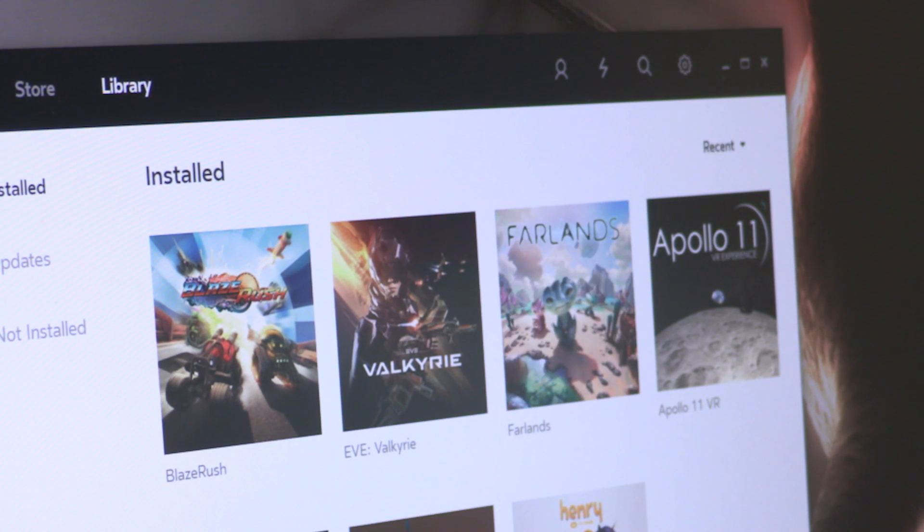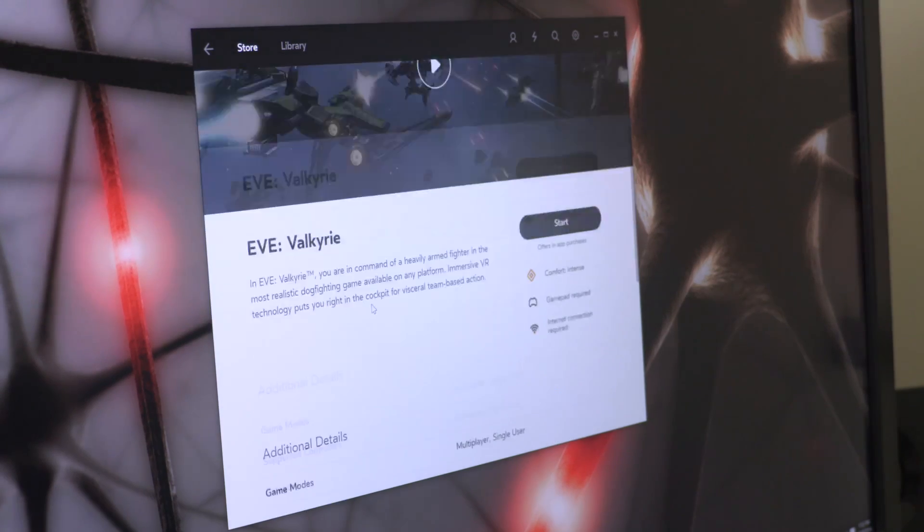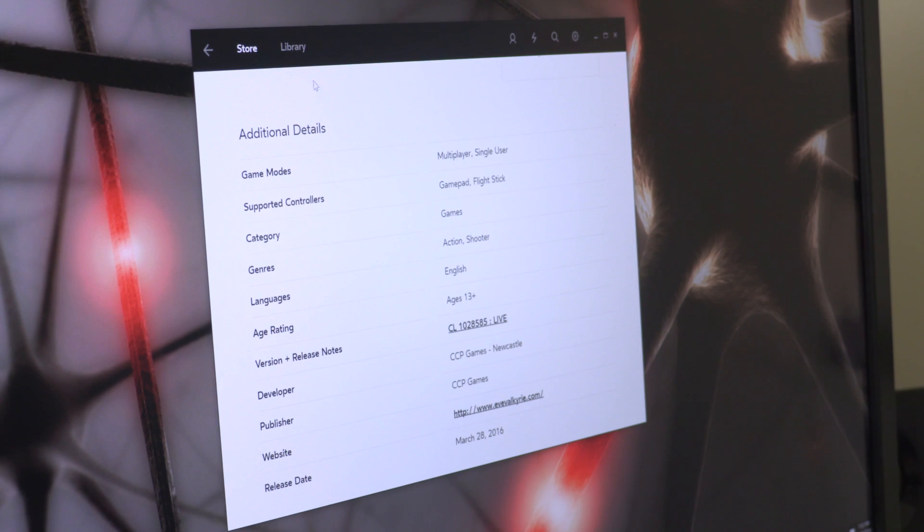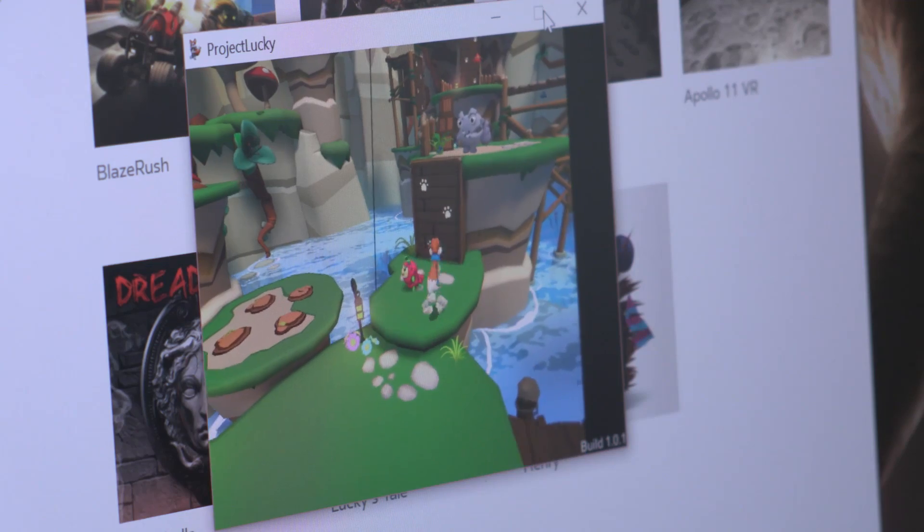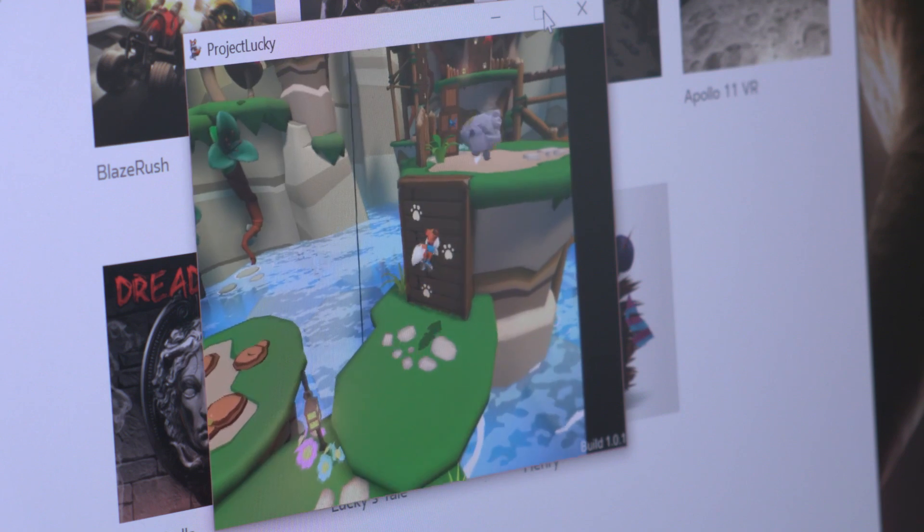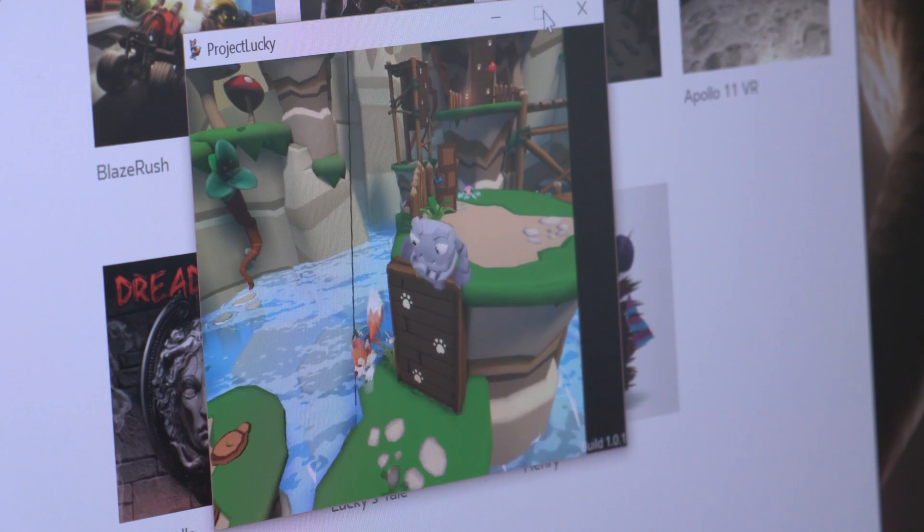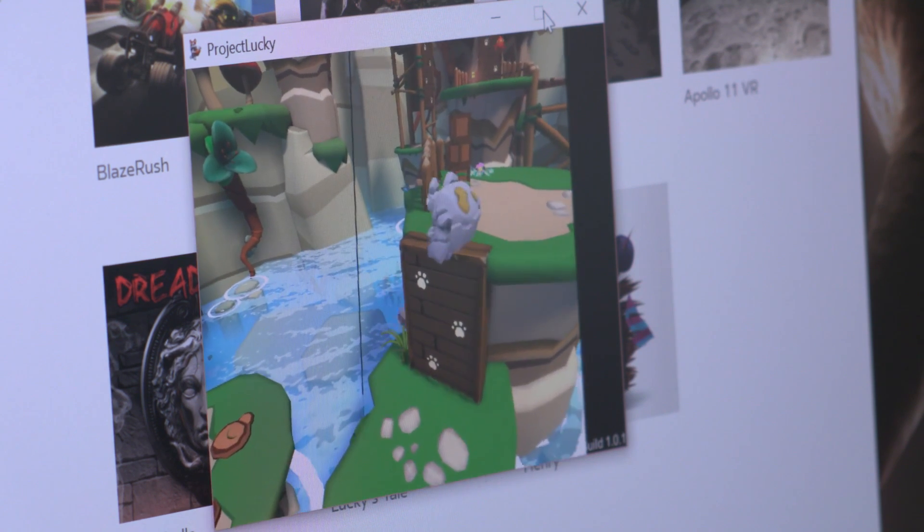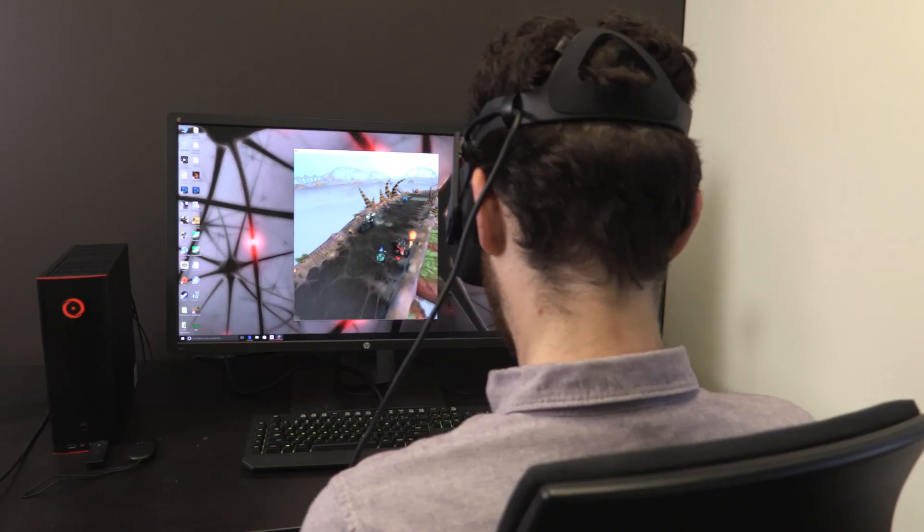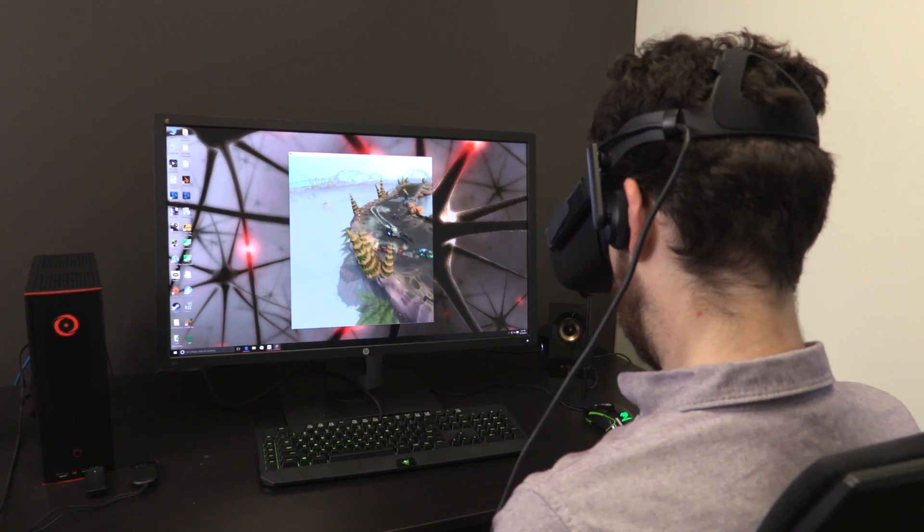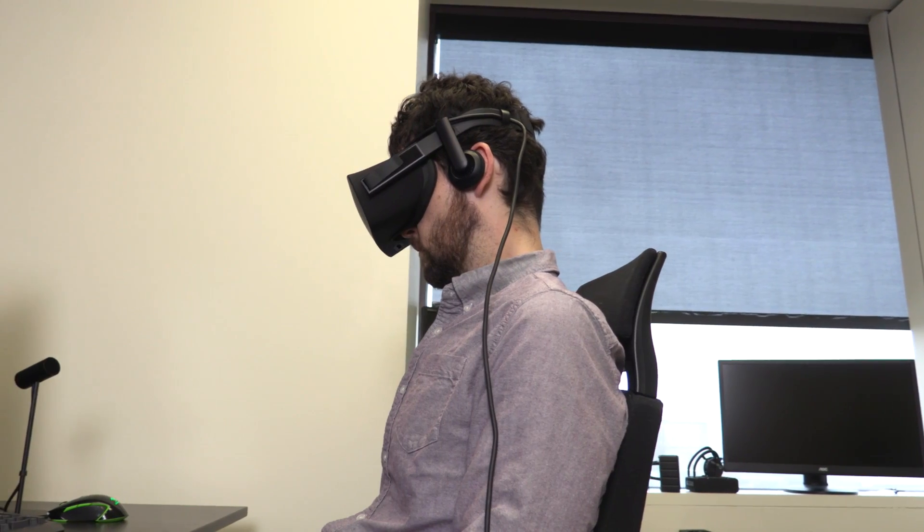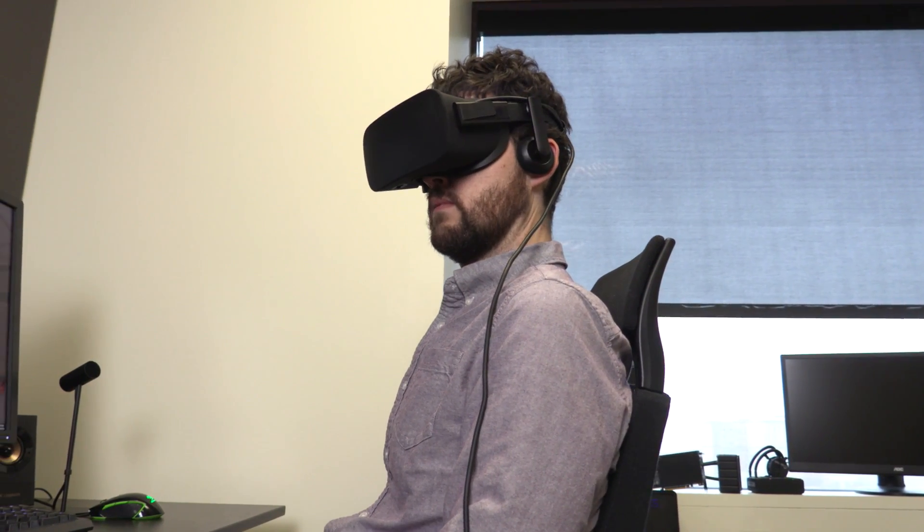The Rift also lacks a standout game. Eve Valkyrie is a rather shallow title oriented heavily towards competitive online multiplayer. The other headliner, Lucky's Tale, is a fun but ultimately mediocre 3D platformer that doesn't benefit much from being in VR. While we didn't try every game, the others we had time with, like Dreadhalls, Farlands, and Blaze Rush, felt similarly shallow.